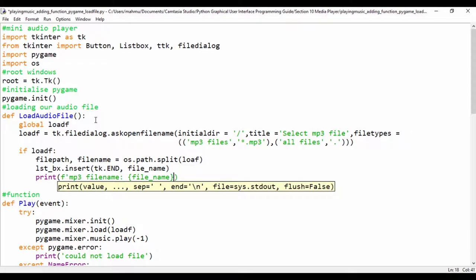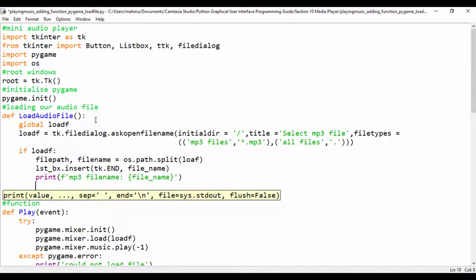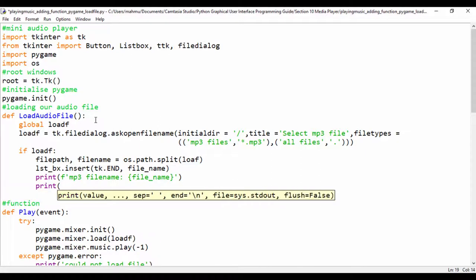Let's make sure we close this or else we're going to have issues. Let's also print out the location where it's loading that file from, so I'm going to say 'file location' and print out the variable for file_path.